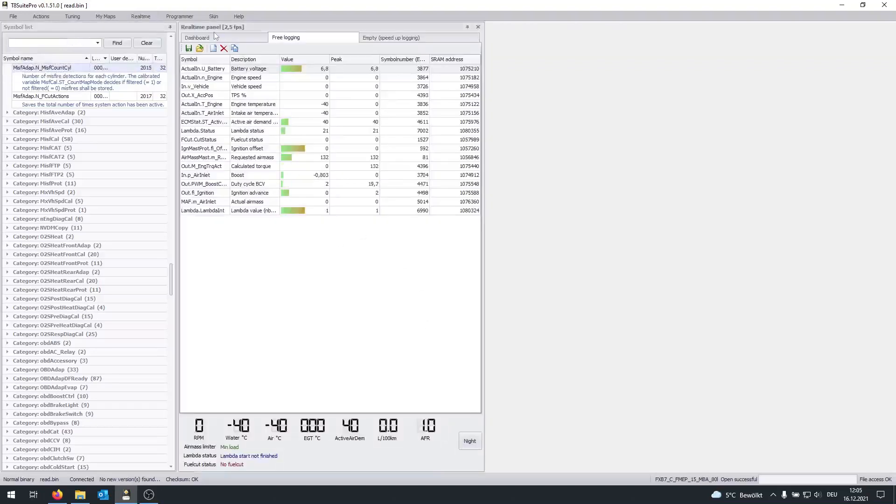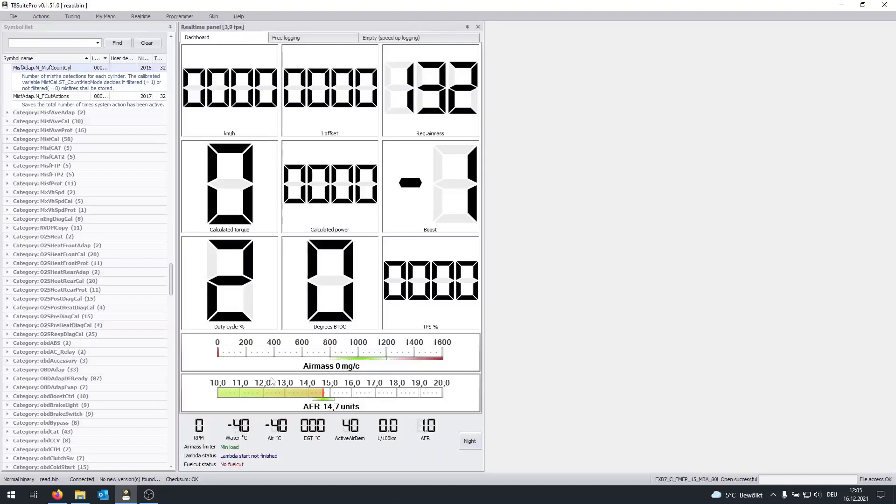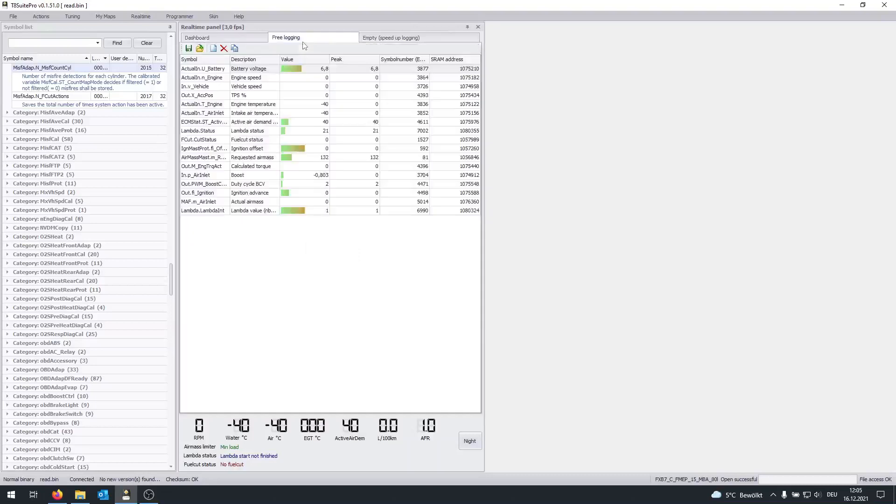And you should see this basically. And the RPM should move and stuff like that. In my case, it won't simply because I have the ECU out of the vehicle. And what this live log is going to do is record a certain set of parameters, which can be seen here.